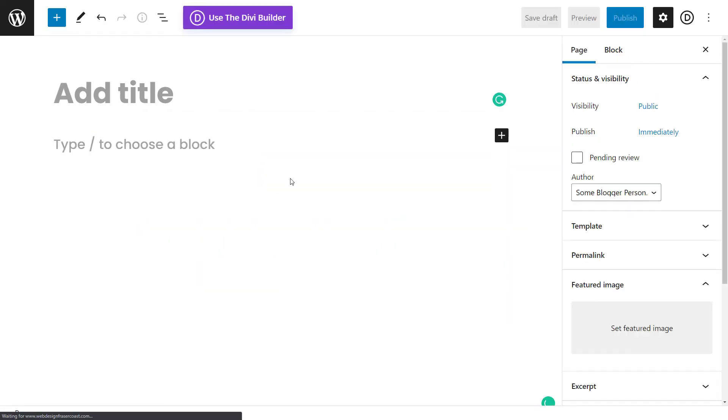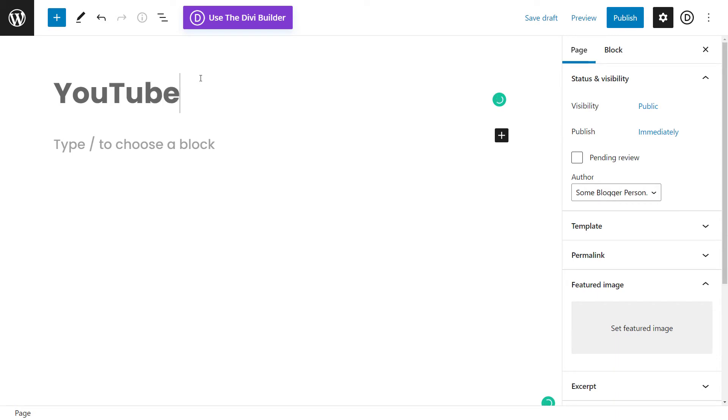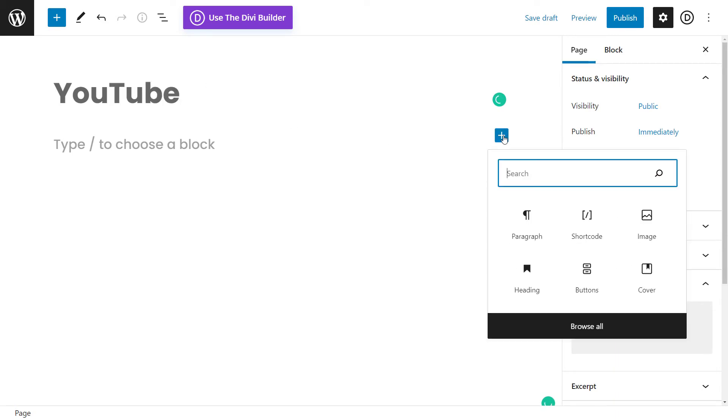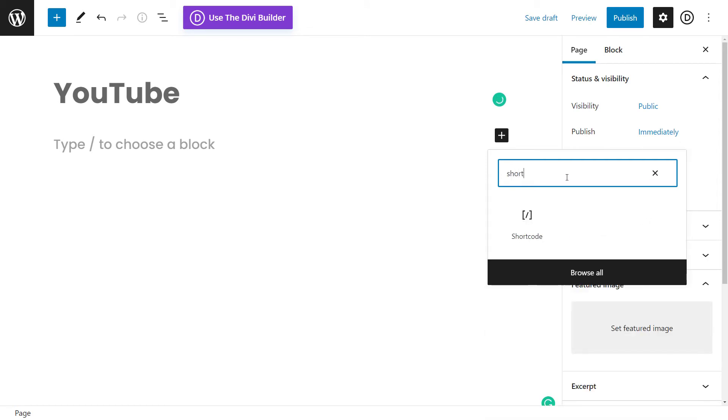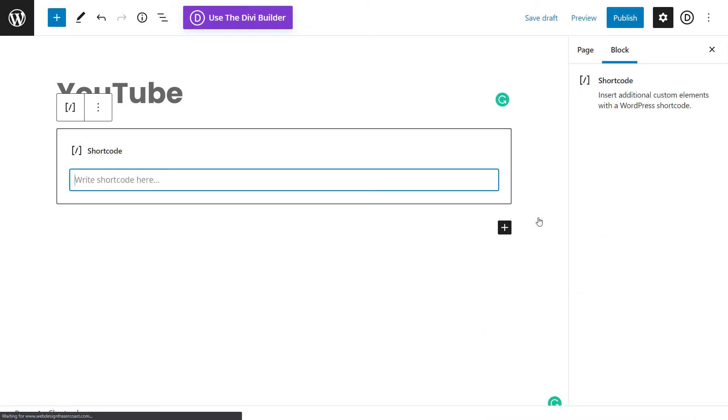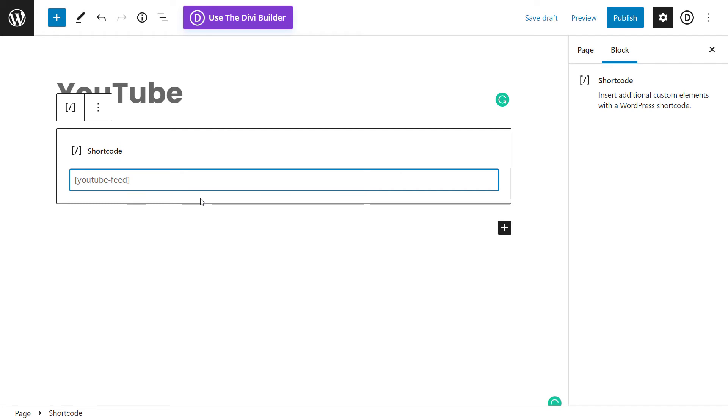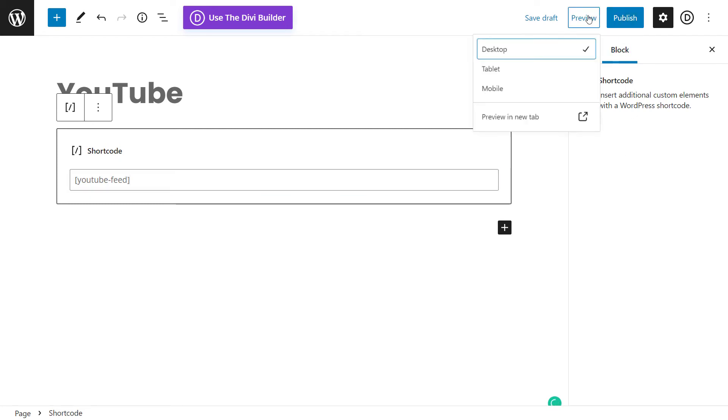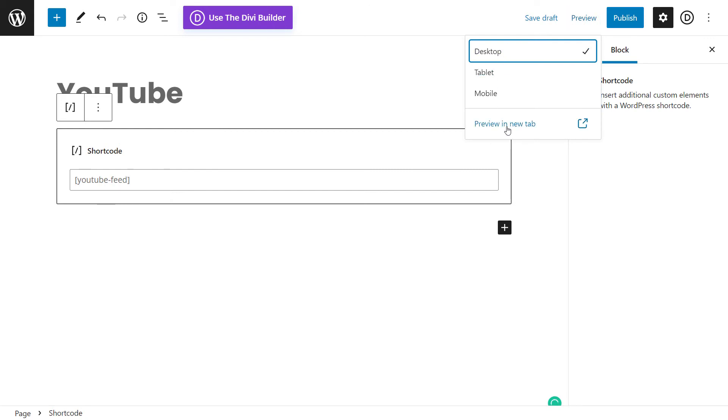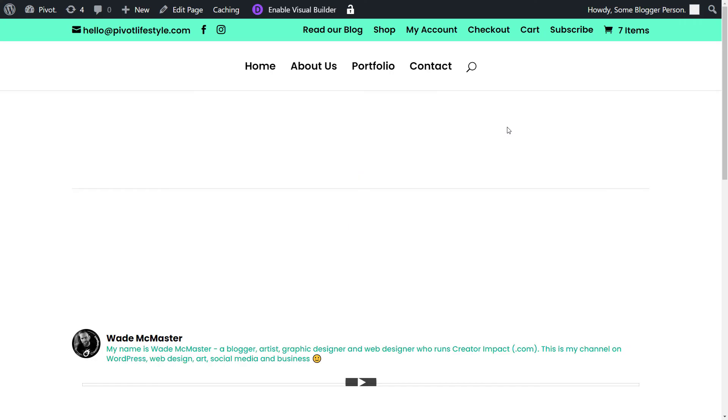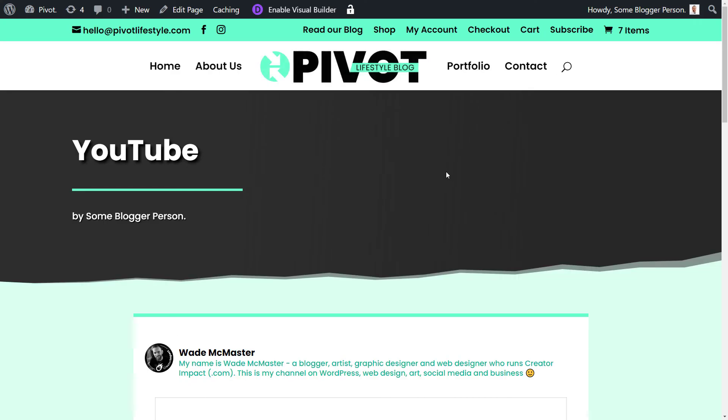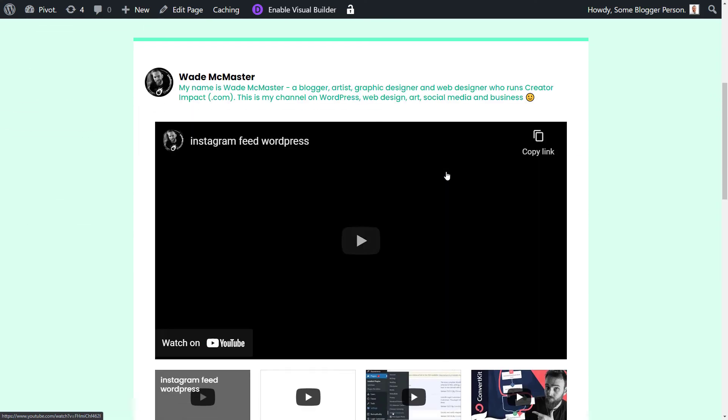I'm just going to hit the default editor. I'm going to call this page YouTube. And another little plus section here, I'm going to add a short code, or I can type in short code to bring that up. And then right click and paste our short code in there. And if I'm ready, I hit publish. But for the sake of video being just a tutorial, I'm just going to hit preview so we can get a look of how things are. So preview in new tab.